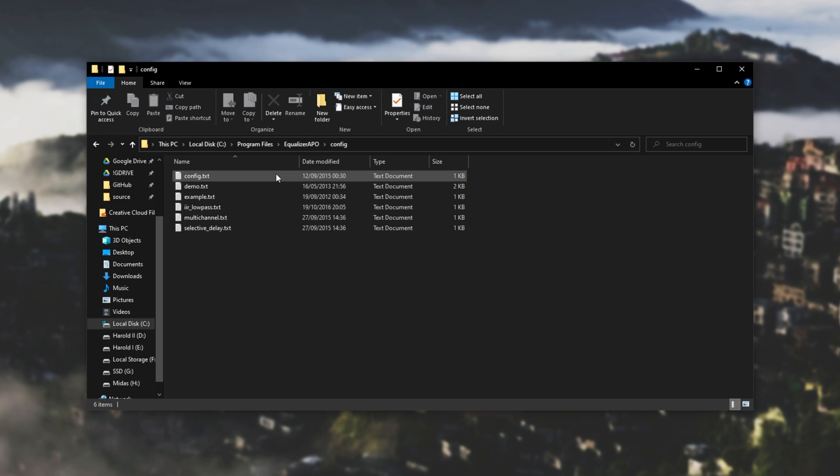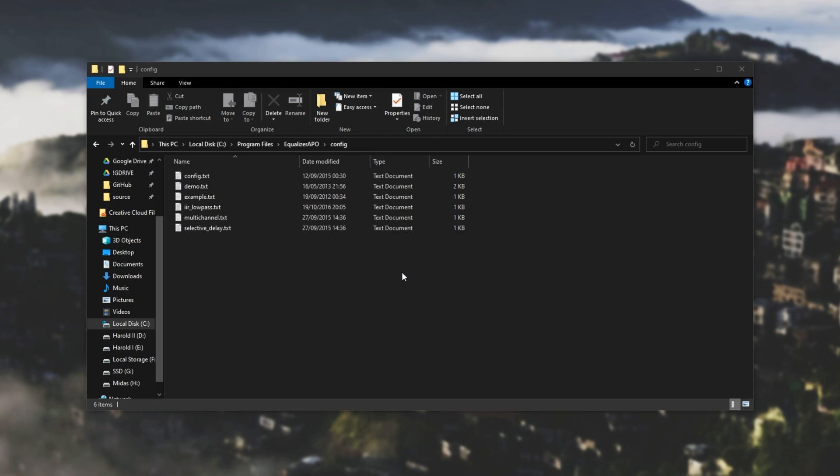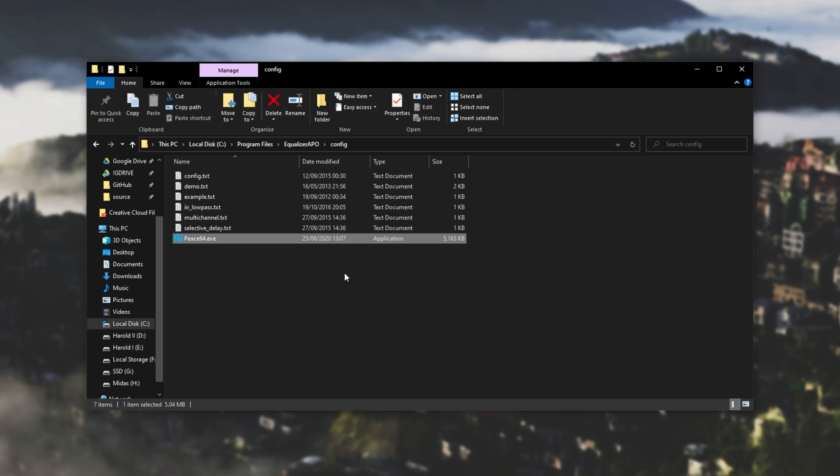Then we'll open up the config folder and we'll open up our downloads folder as well. I've put Peace on my desktop, but all you need to do is drag and drop it into this config folder as such. And then you can go ahead and launch it.